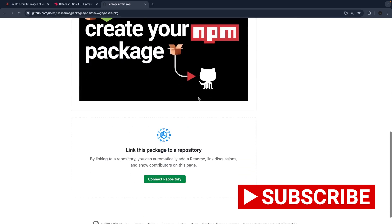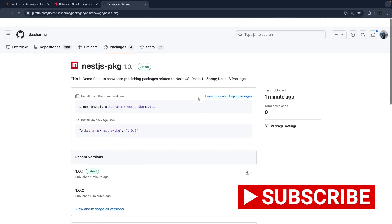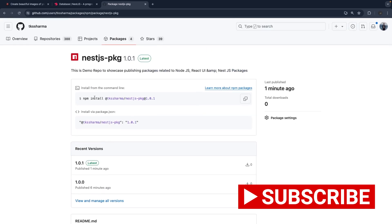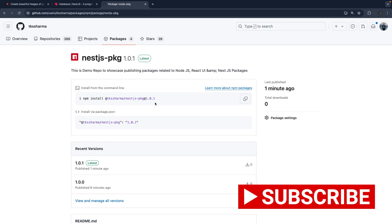There used to be a way to download this without installing, but this is how you can install it now. Let's see more about how we can create dynamic modules in NestJS — that should be covered in the next video.